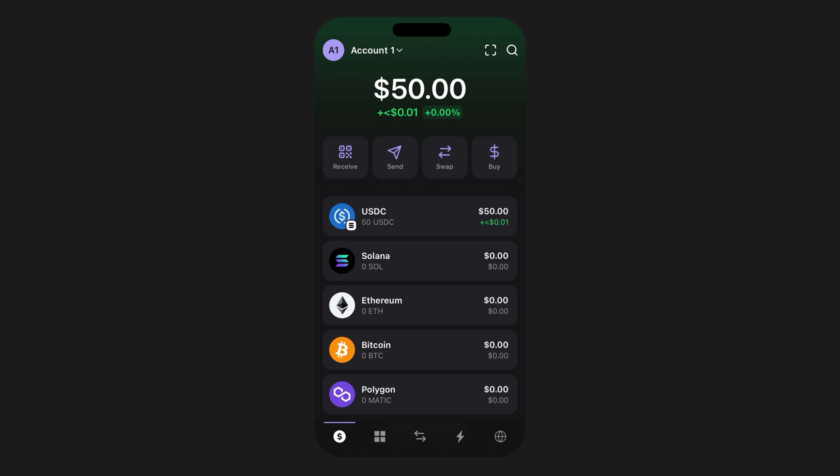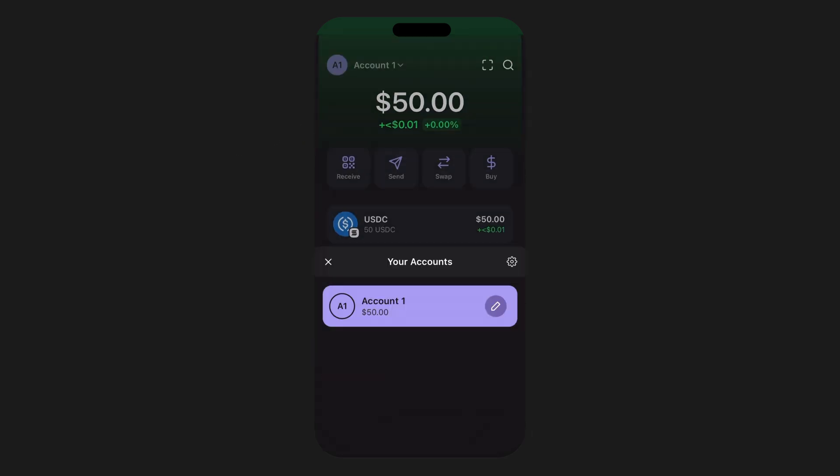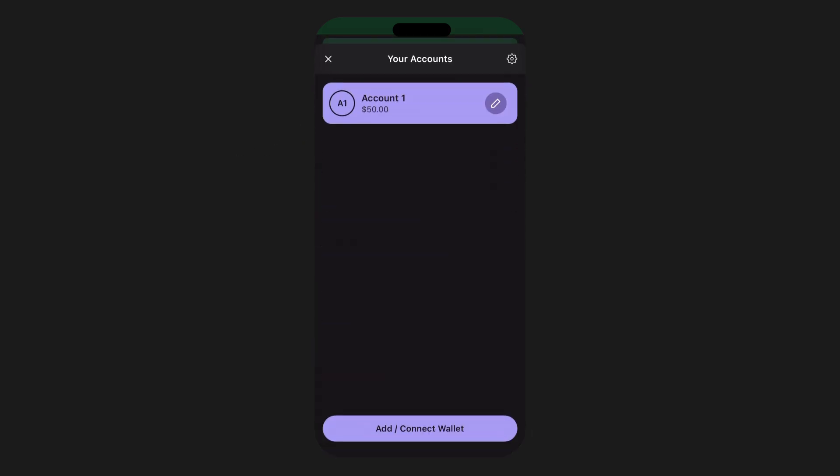Step one: open the Phantom wallet. First, open your Phantom wallet on your device. Make sure you're in the account that you wish to use and have active when purchasing crypto.